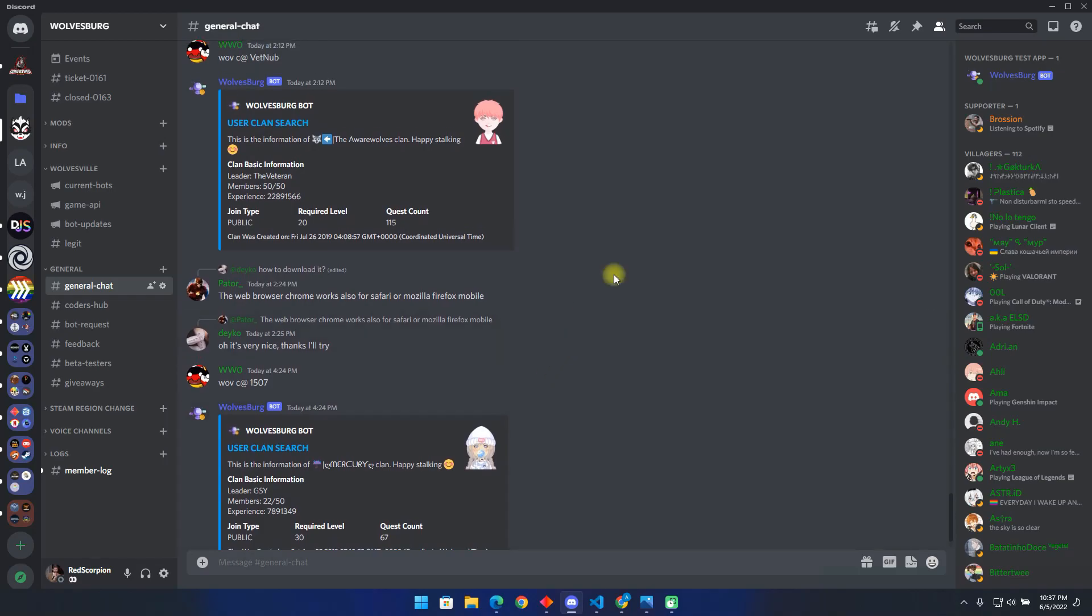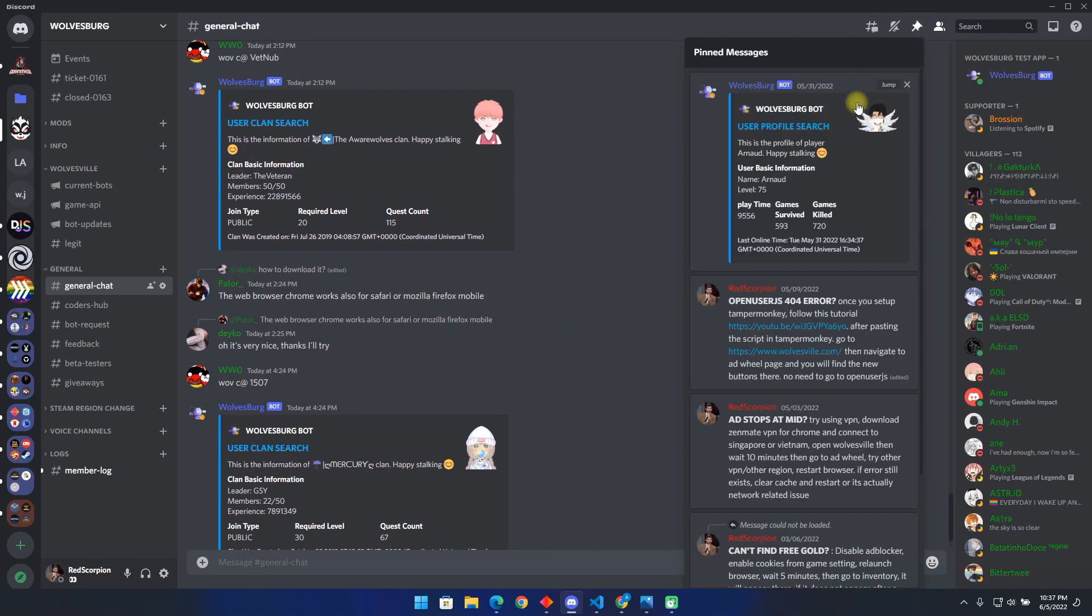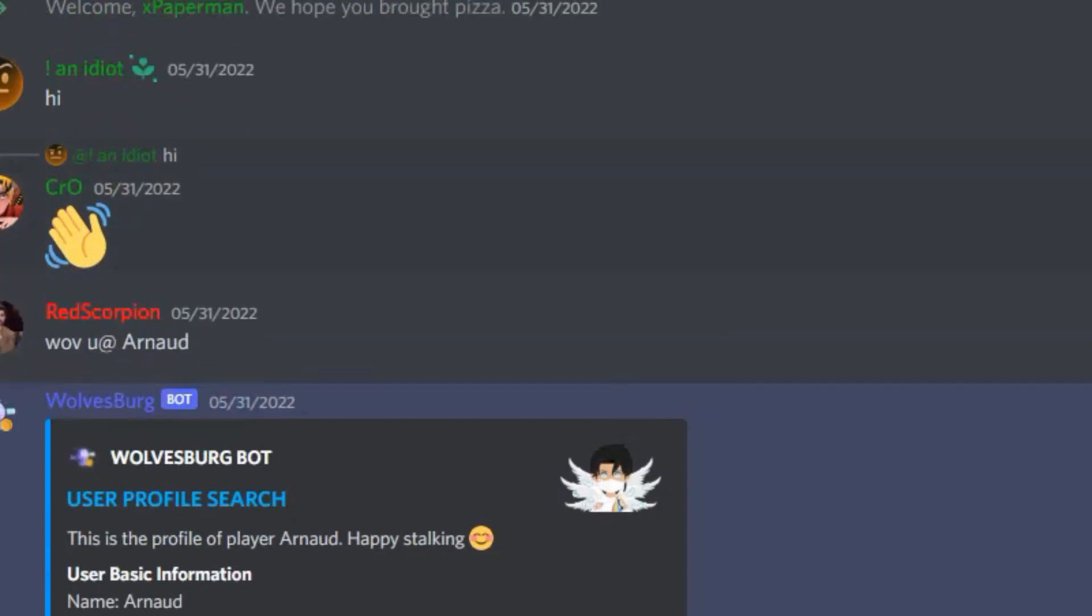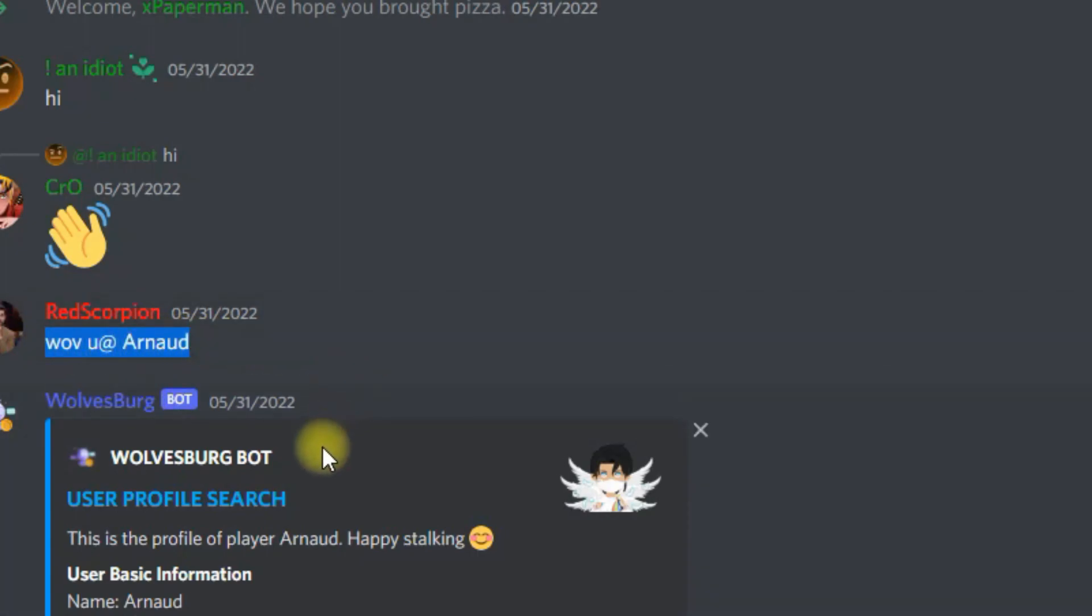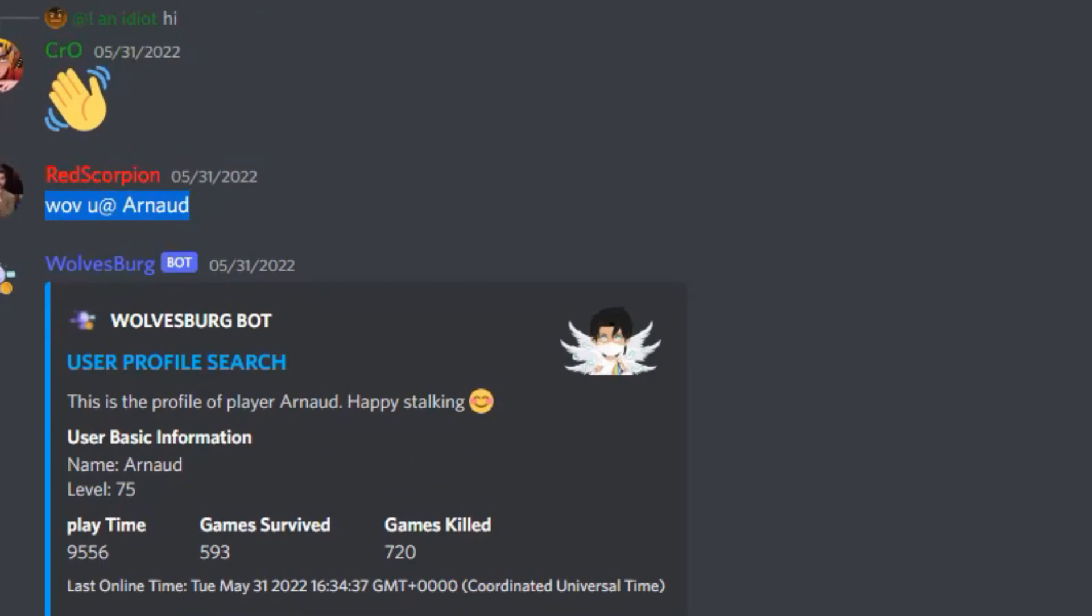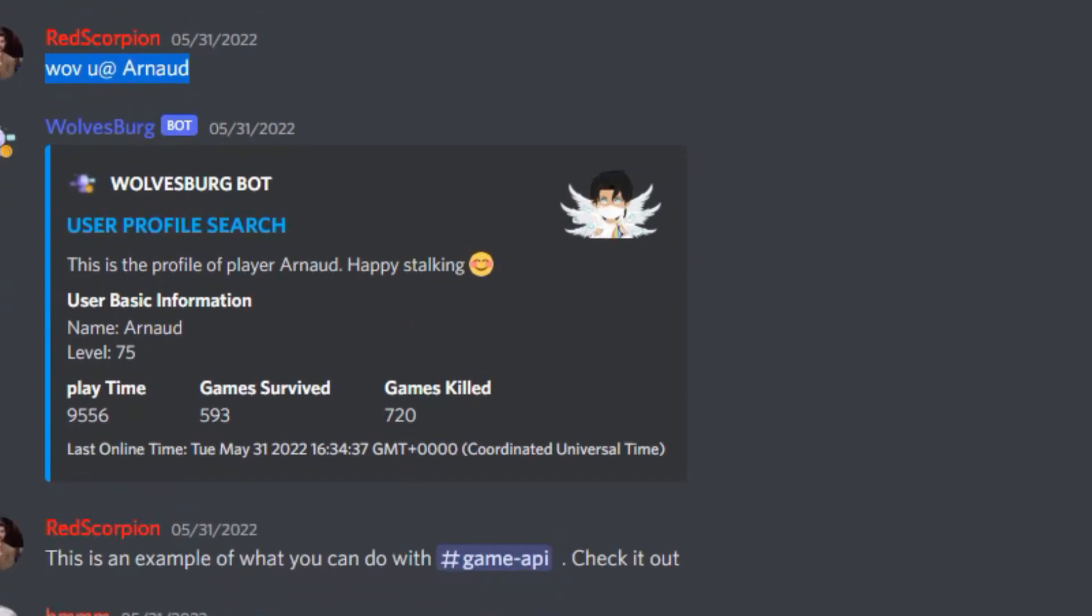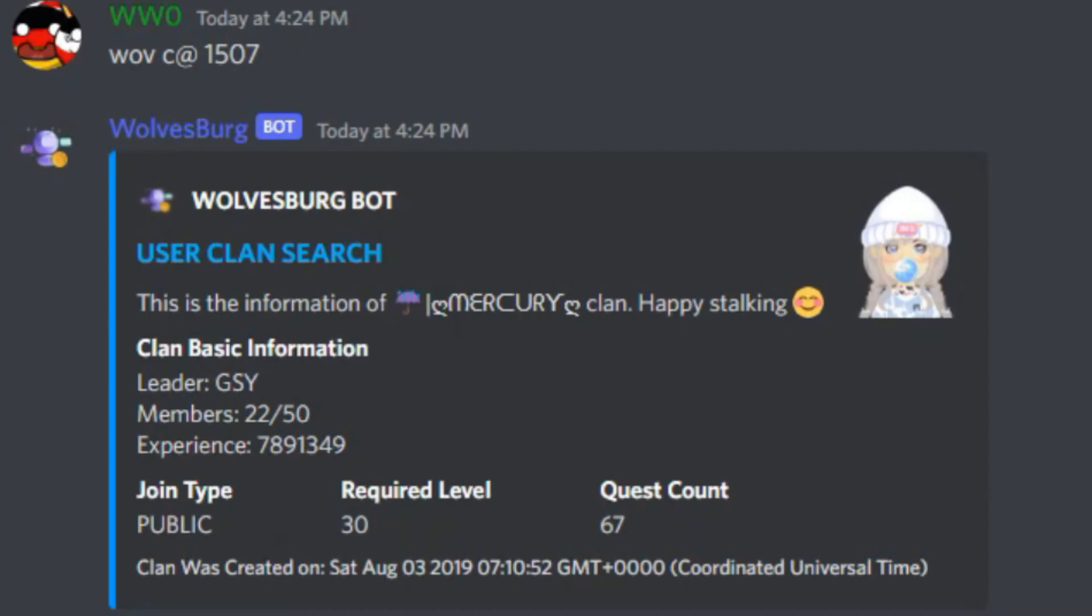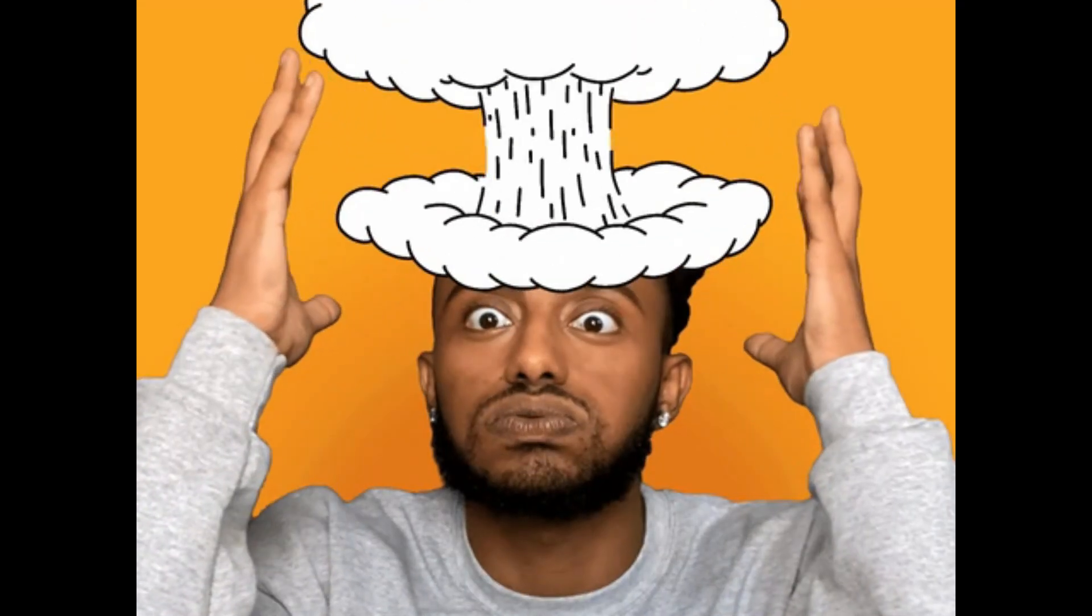Well here is a Discord bot I created recently by using the Wolvesville API. Members can type this command followed by the name of a player. The bot immediately searches up the user, gets their details like their name, level, playtime, their avatar and even when they were last online. Not only that, but if you enter this command followed by a name, it will show you that user's clan information. Isn't that cool?